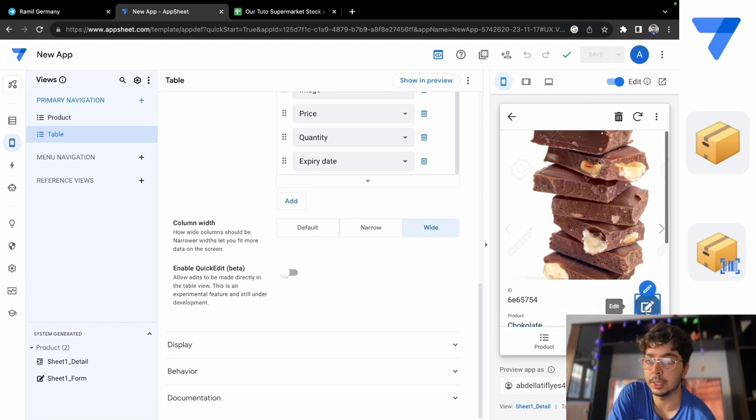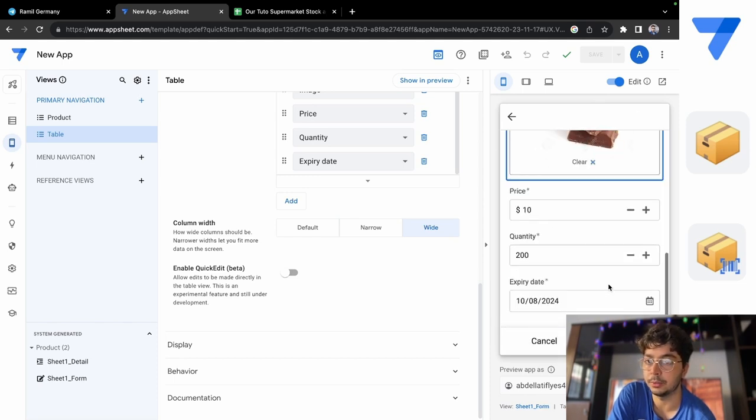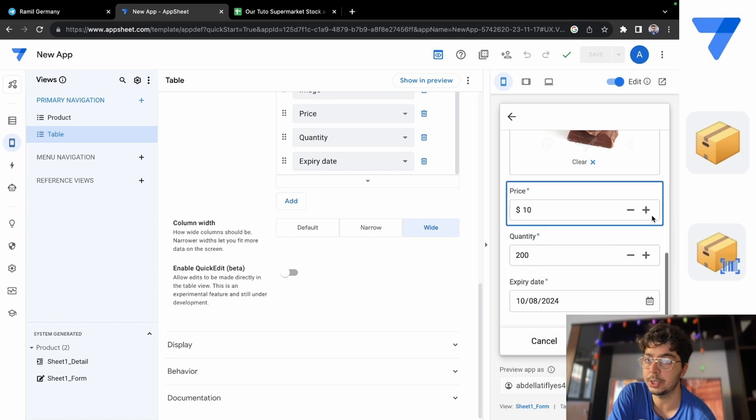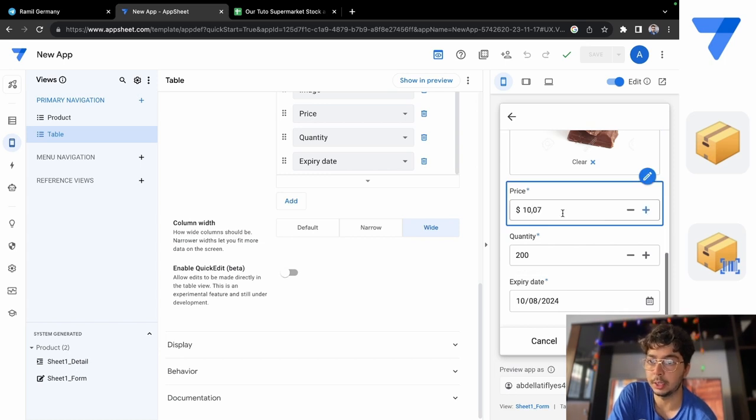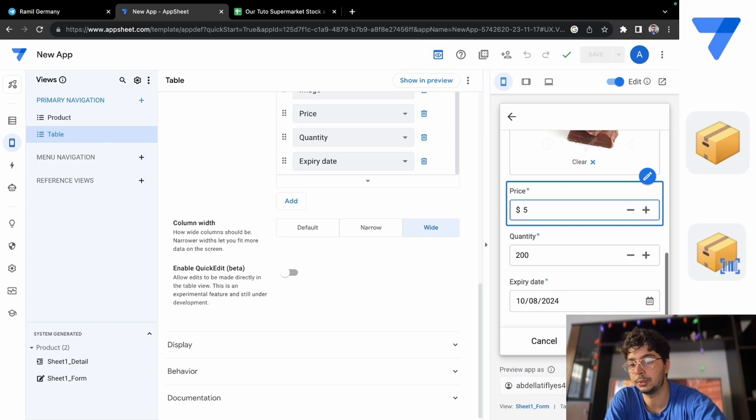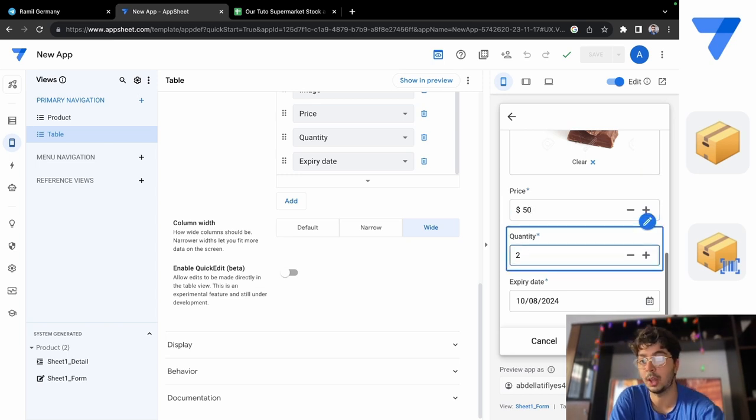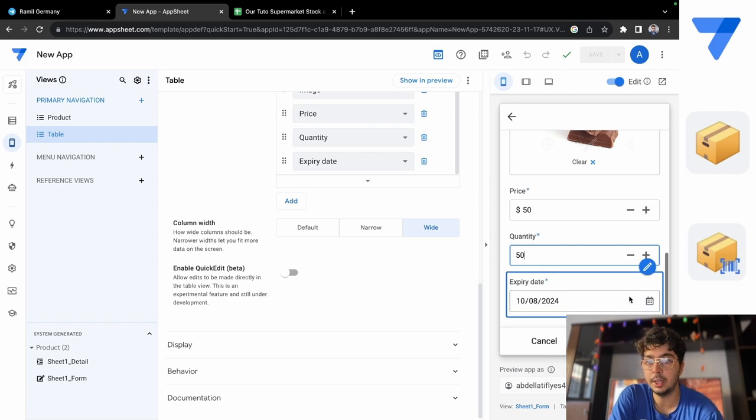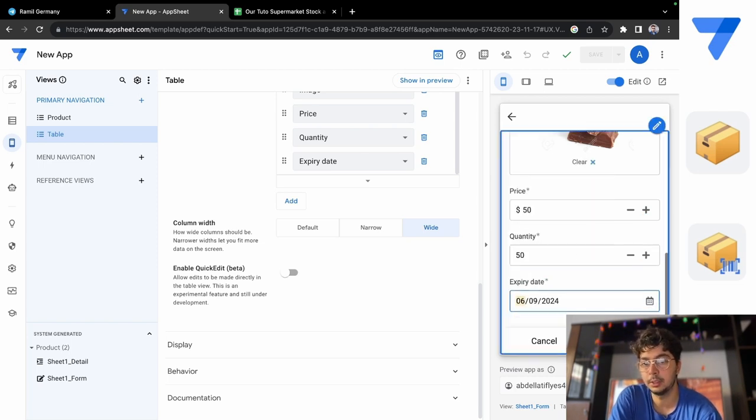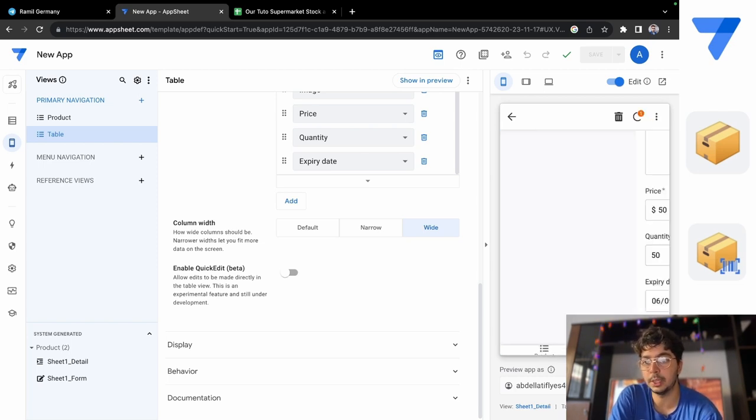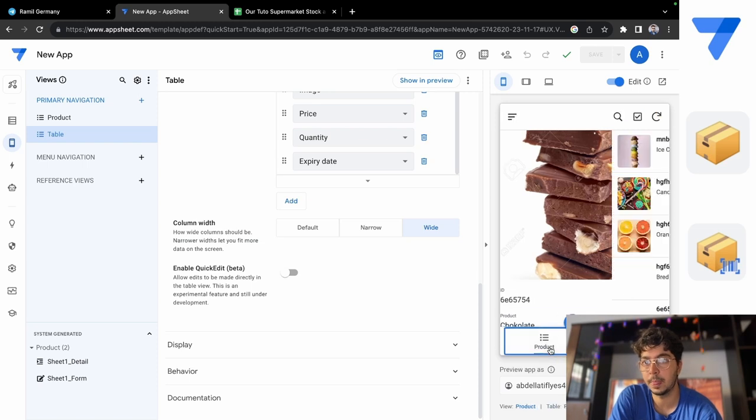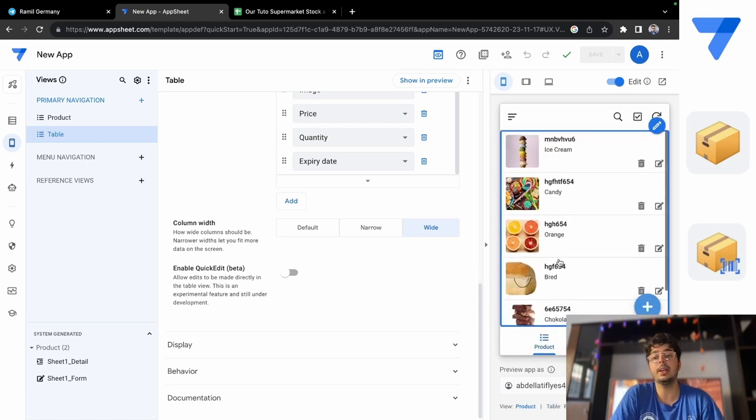If you click on edit, you can edit the information, like change the photo, you can change the price. Let's put, for example, the price to 50 dollars for an expensive chocolate. Quantity, for example, now you have 50, just 50, and you can change the expiry date, and you can click on save.